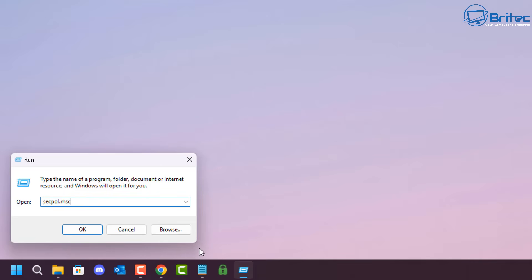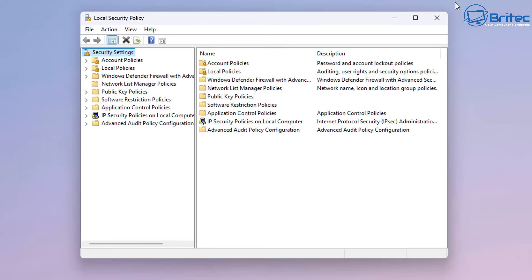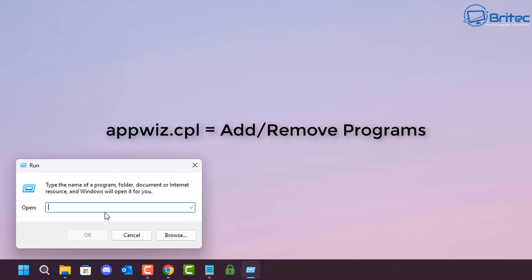secpol.msc will open up the Local Security Policy pane, and you can configure that inside here. That's how you open up that location very quickly — you probably never even knew it existed on your PC.